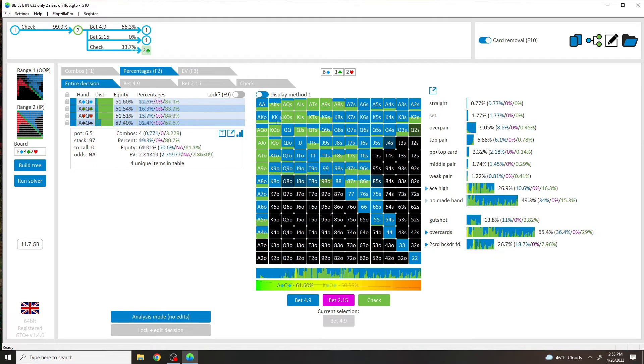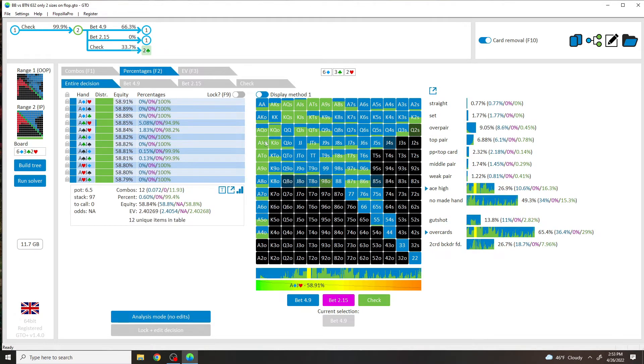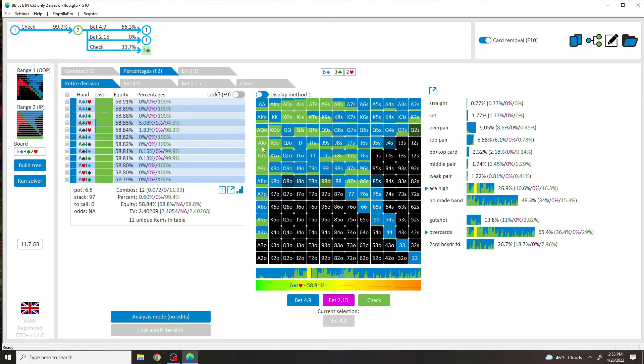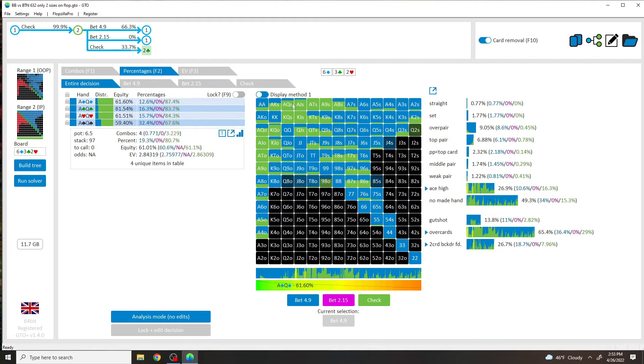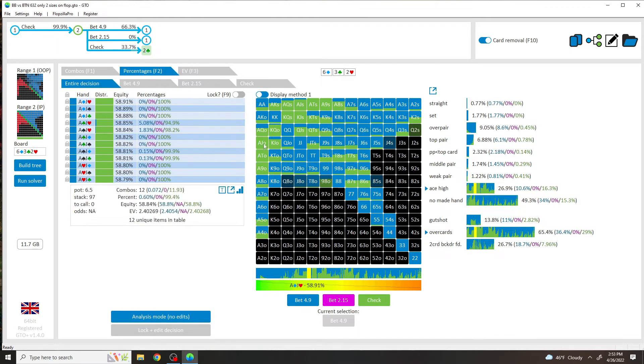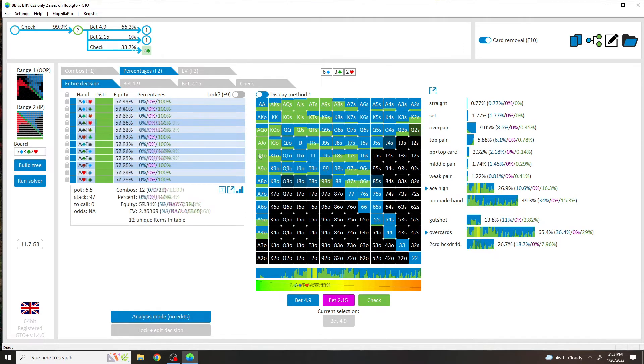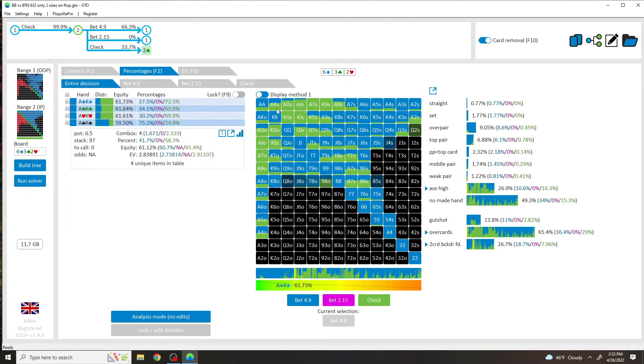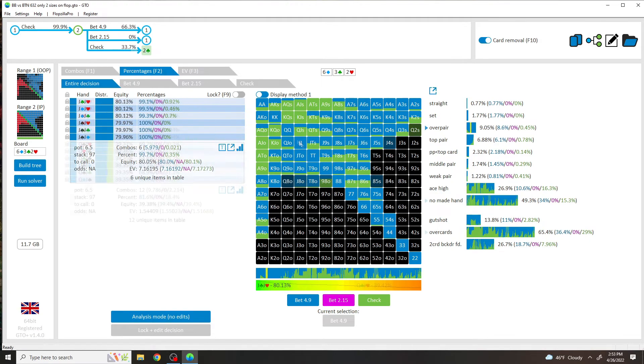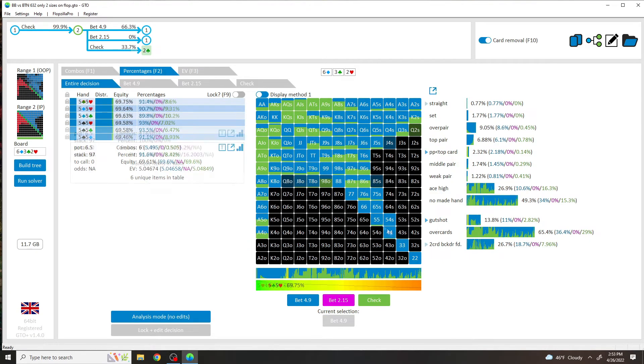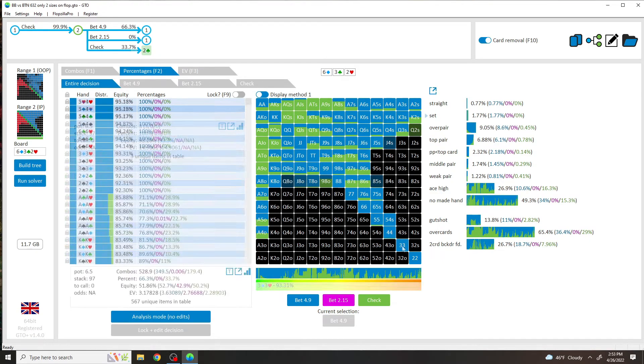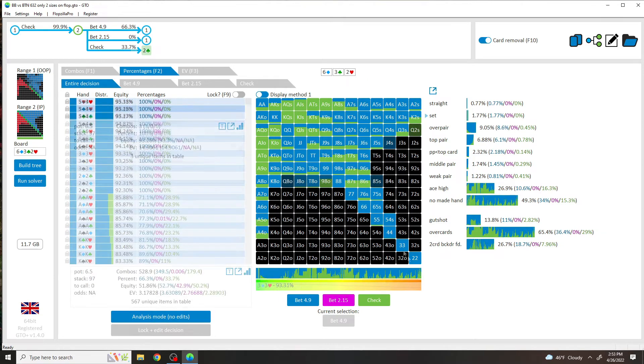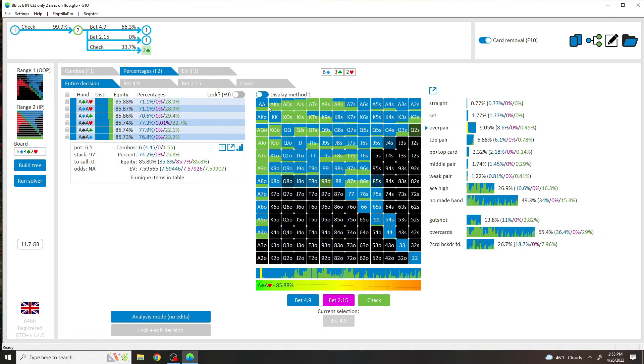Anything with showdown value, like the Ace highs, they have no blockers to the straights or no blockers to the pairs or two pairs. The sets, the sets are kind of different. We're basically pure checking. All the pocket pairs in the entire range, entire pocket pair range, is pure betting.